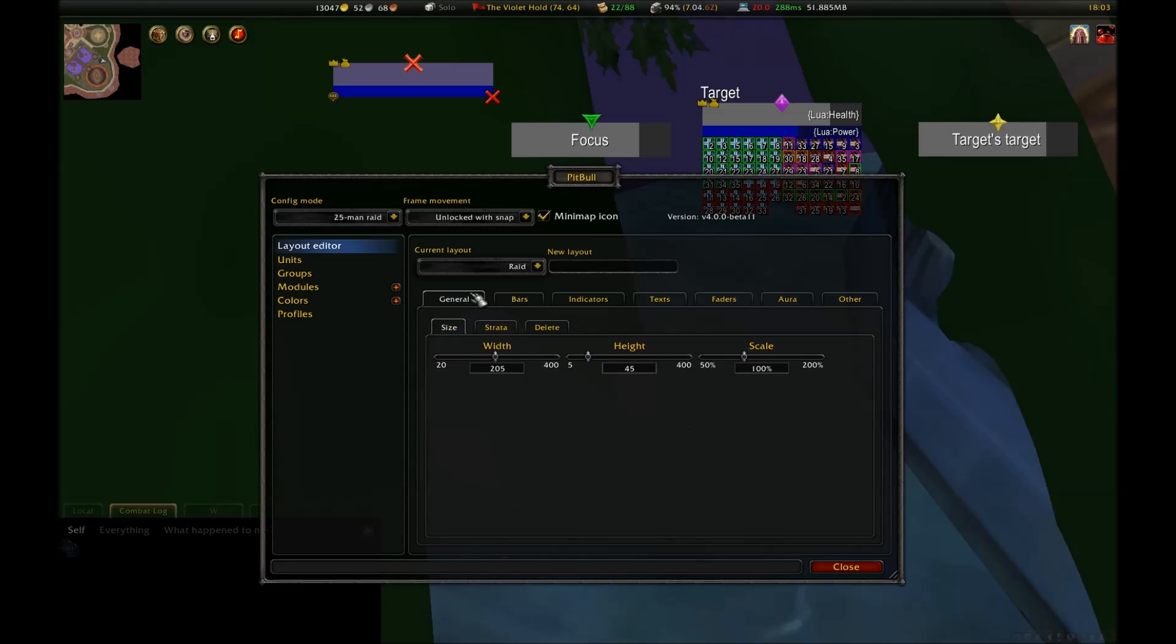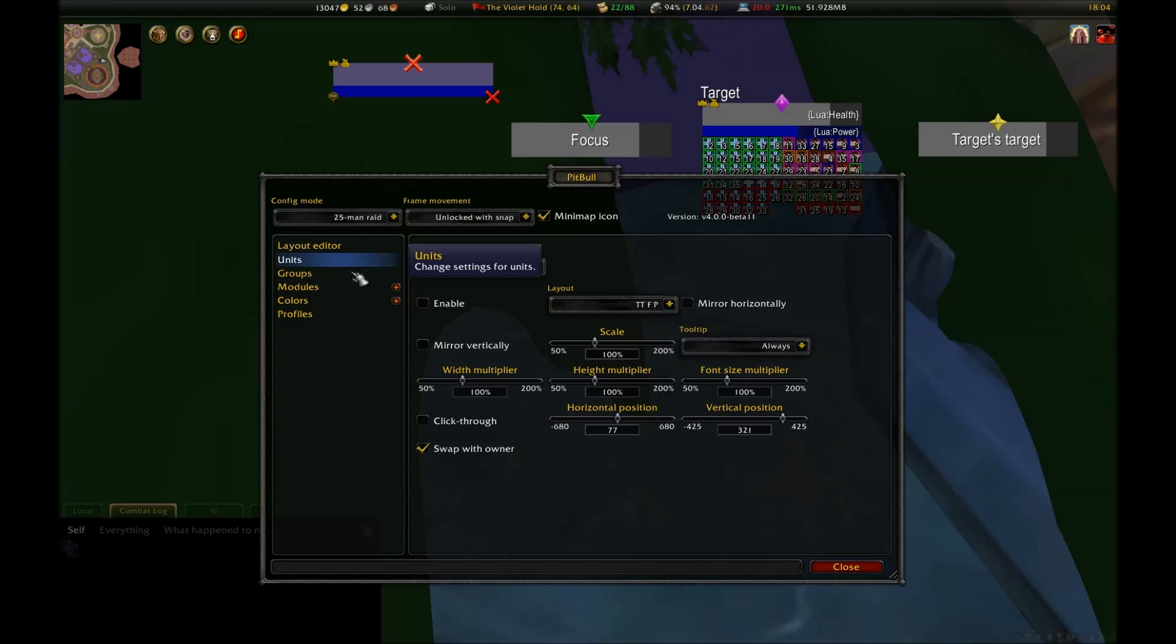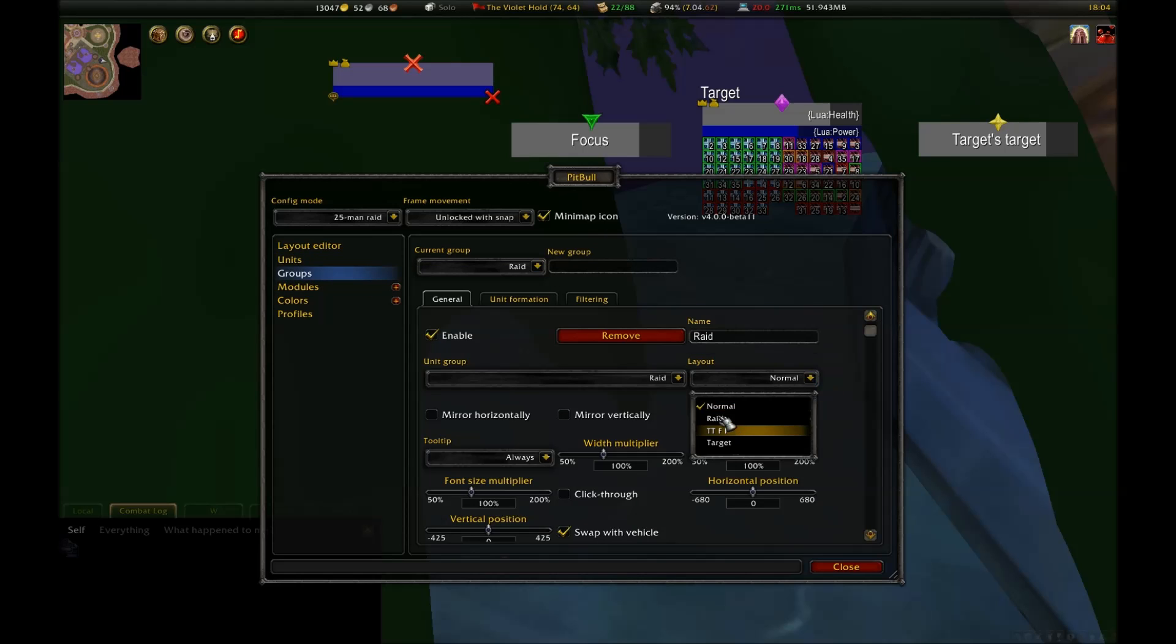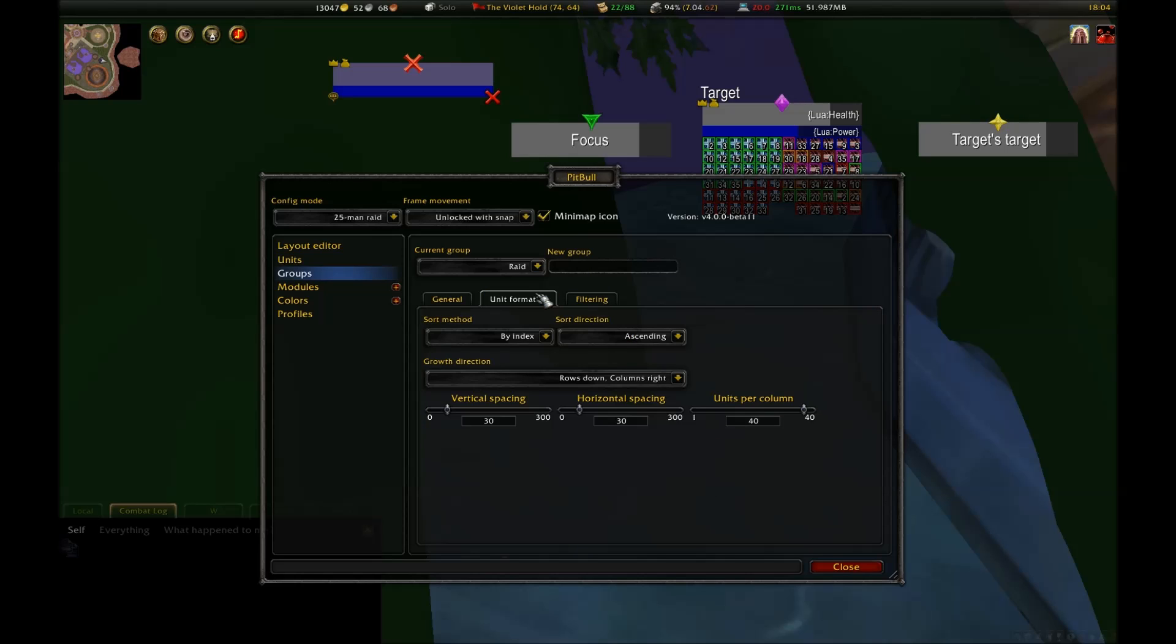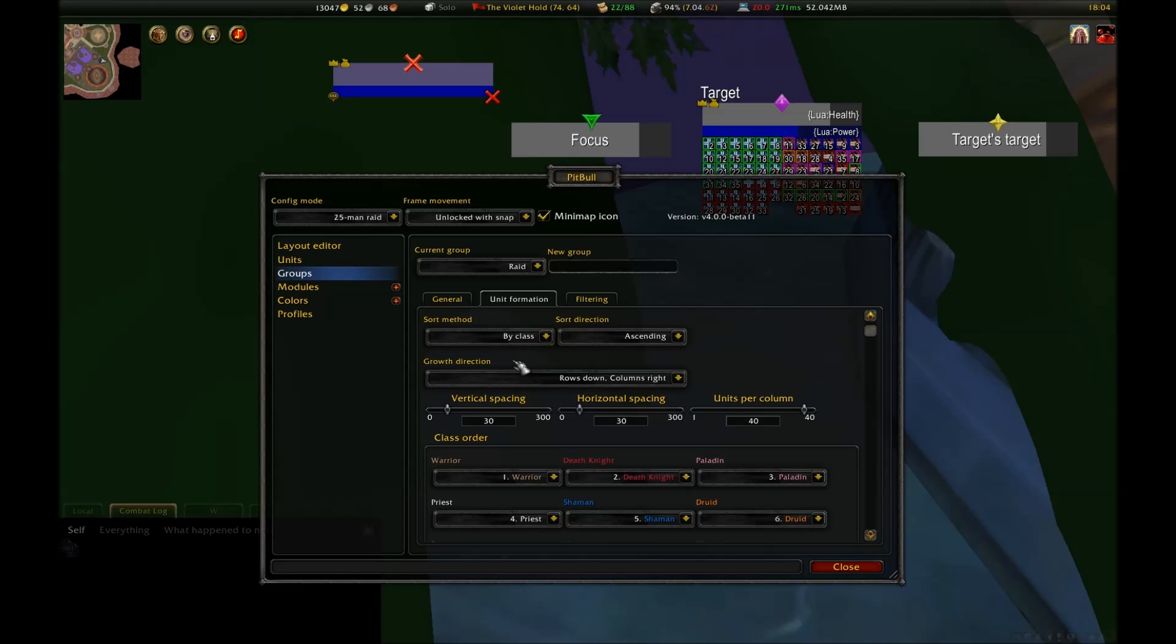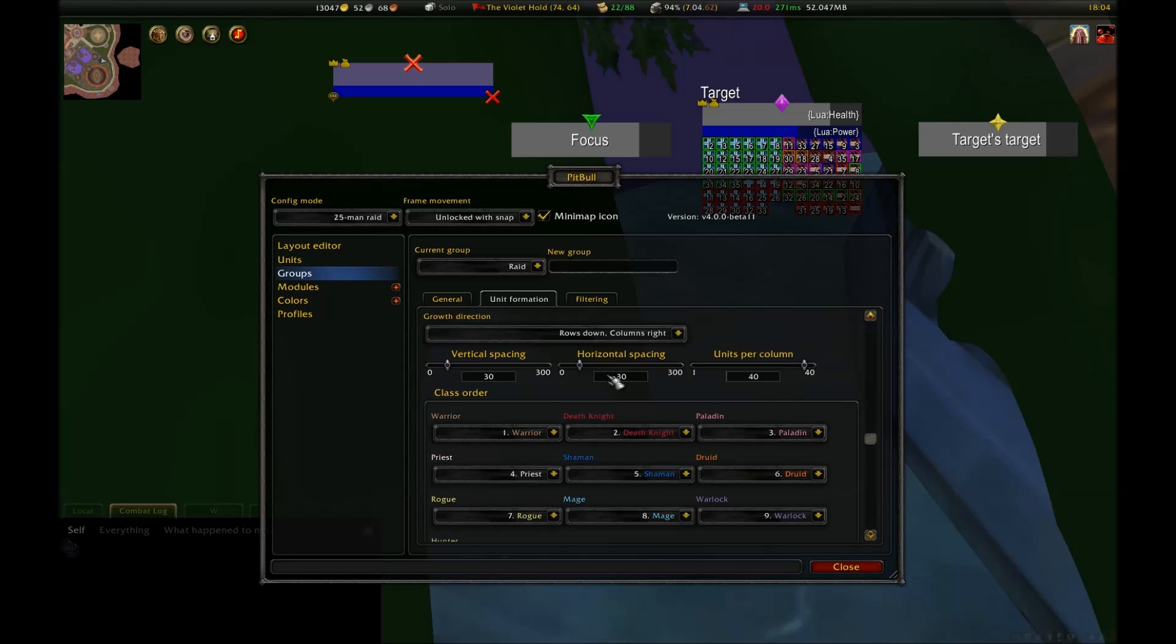Ideally, I want my raid frames to be the same width as my mini-map, so let's set this width to 95 and make the height pretty narrow, say, 20. Now I need to configure the formation of this group. To do this, go under Groups and select the Raid group you made before. Make sure to apply the raid layout, otherwise it will continue to be an unmanageable mess. Next, go into Unit Formation and set up how you want them formed. I'll do mine by class, in ascending order, rows down, columns right. The vertical spacing is the space in between each frame and the next vertically. I want that to be a big stack, so I'm going to set this to 1, and I also want 25 units per column.